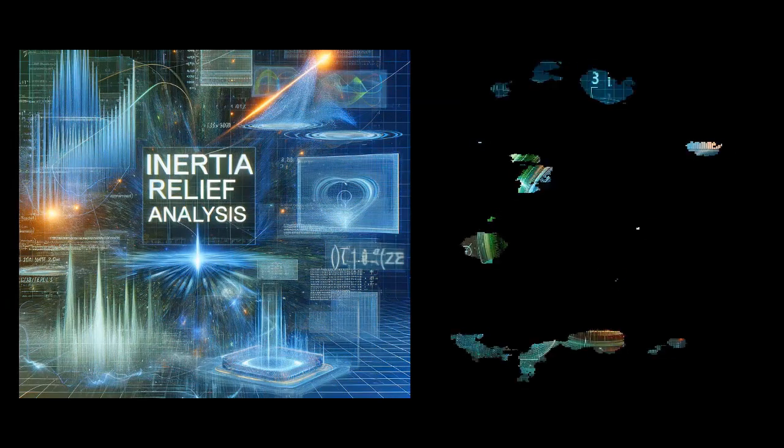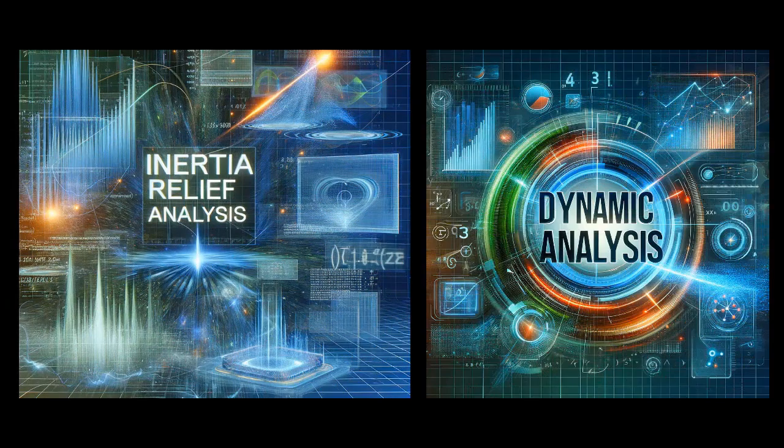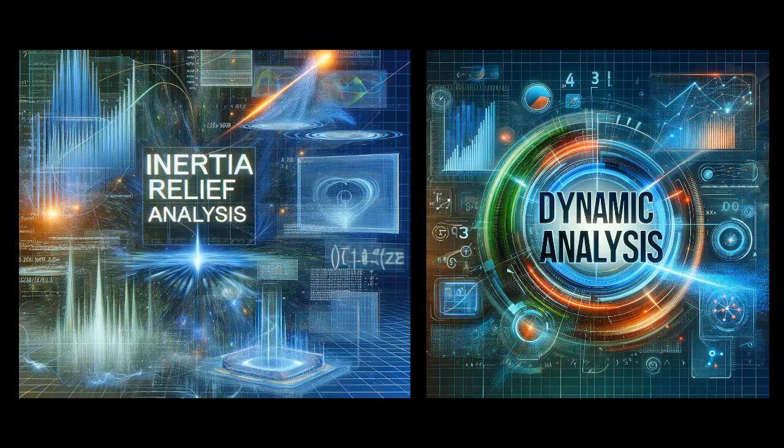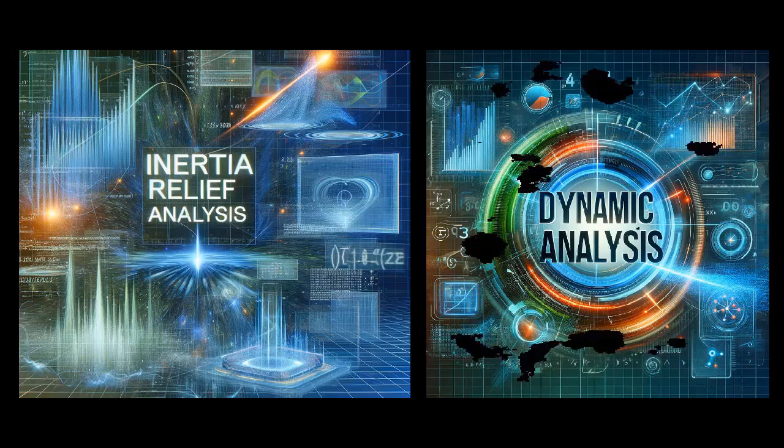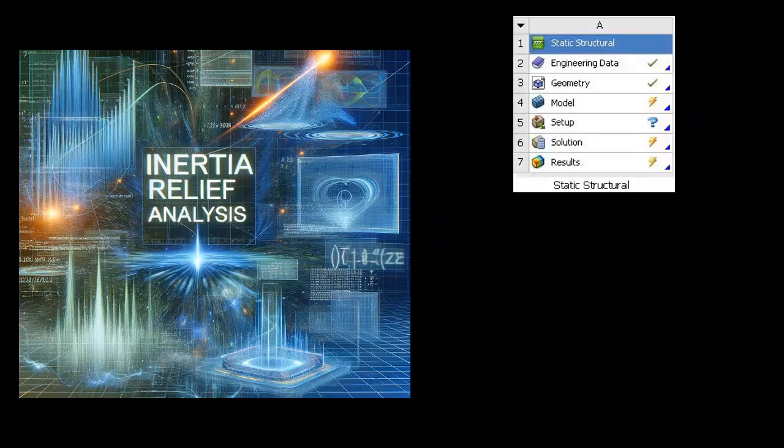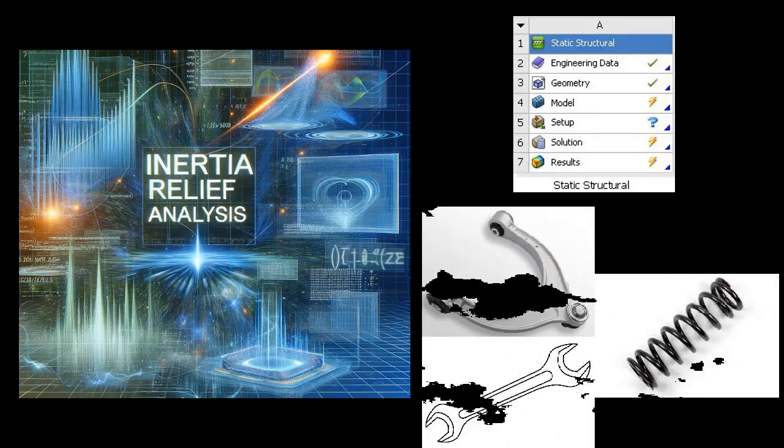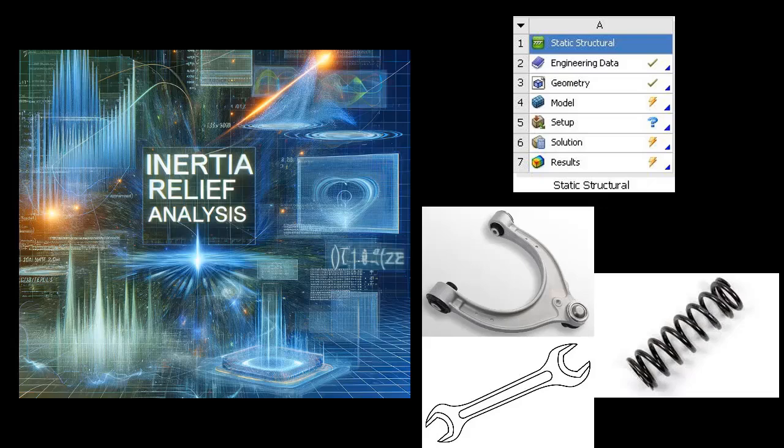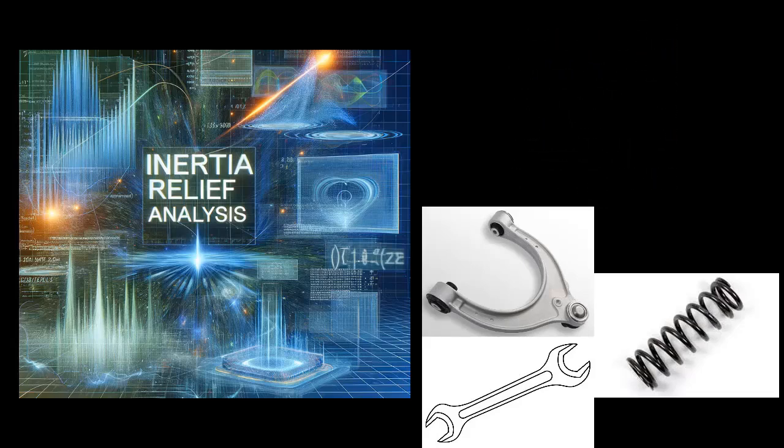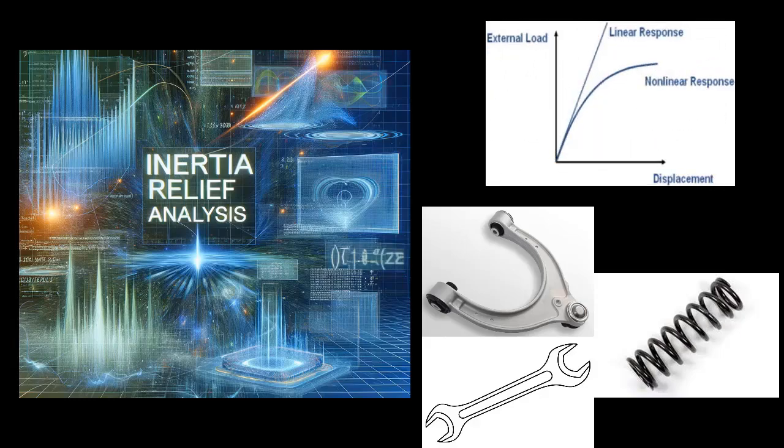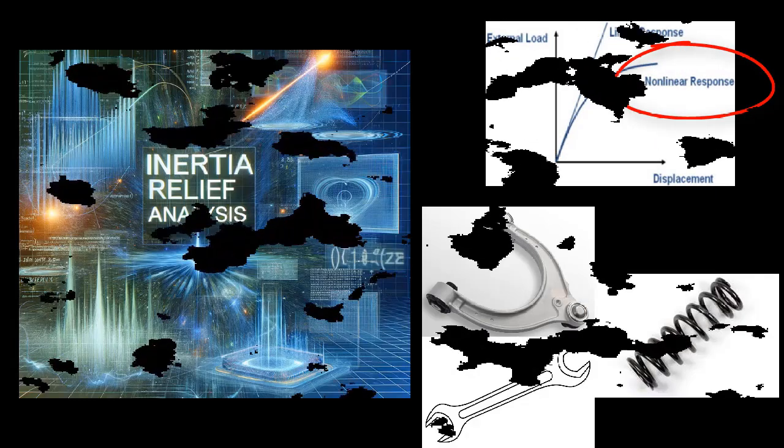In ANSYS, the choice between inertia relief analysis and dynamic analysis is influenced by the specific needs of your project. Inertia relief analysis is typically used for linear static structural studies. This method is effective for simpler models where the structural behavior is linear and the constraints are minimal. However, it has limitations and is not suitable for models that include non-linear behaviors or a combination of different element types.